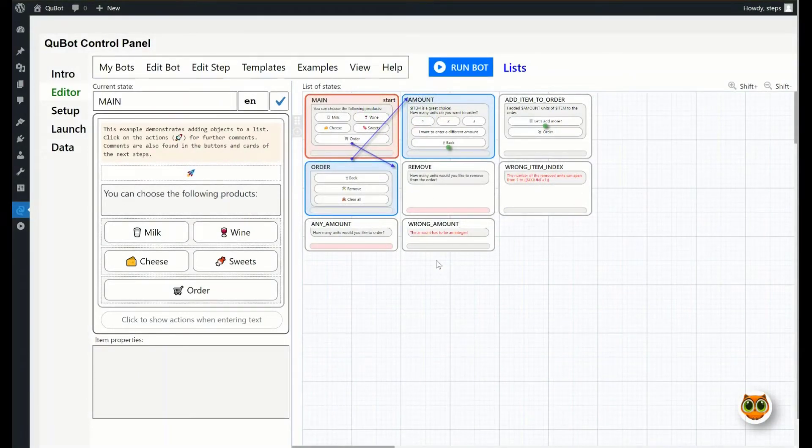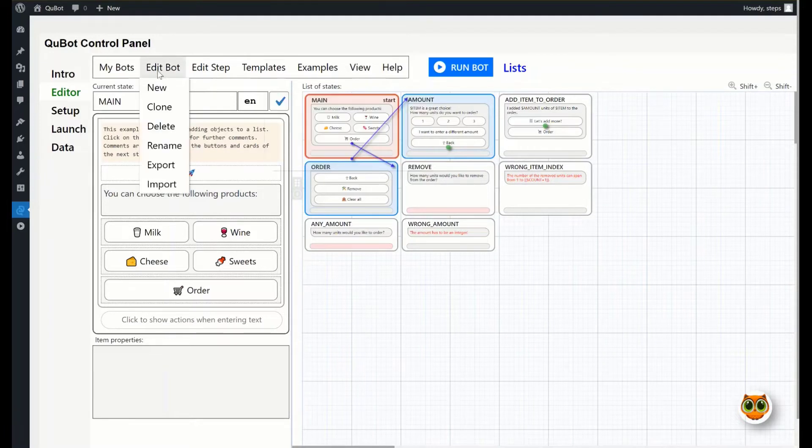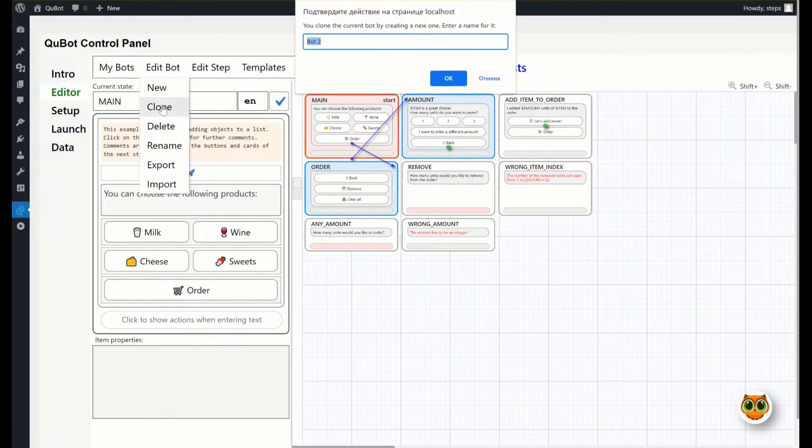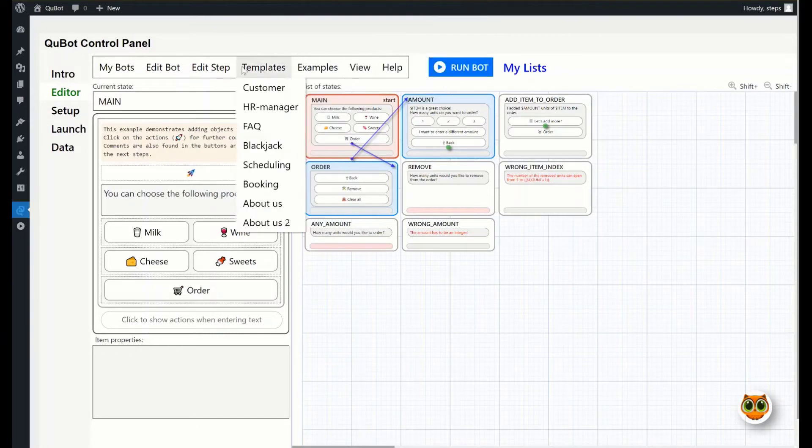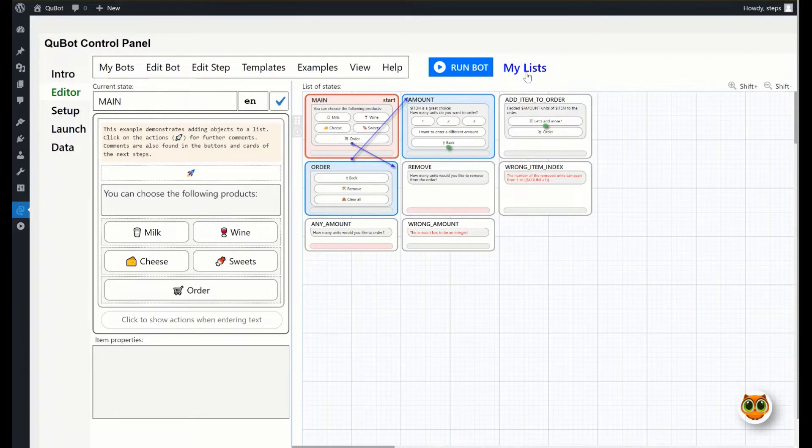In this example, let's see how to edit bot steps. First, you have to make a bot copy. Click edit bot on the menu panel. Select clone and enter a name for the new bot. It is now listed in the My Bots menu, while the name is displayed next to the Run Bot button.